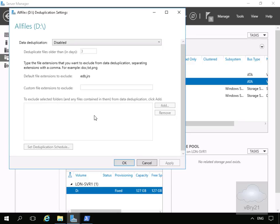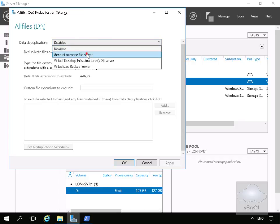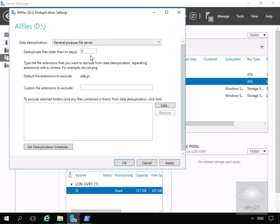That brings us into a wizard. For data deduplication we're going to use this as a general purpose file server. I want to deduplicate files older than one day. We have default file extensions to exclude — EDB files and GRS files — and for custom file extensions to exclude, we're not going to add any.